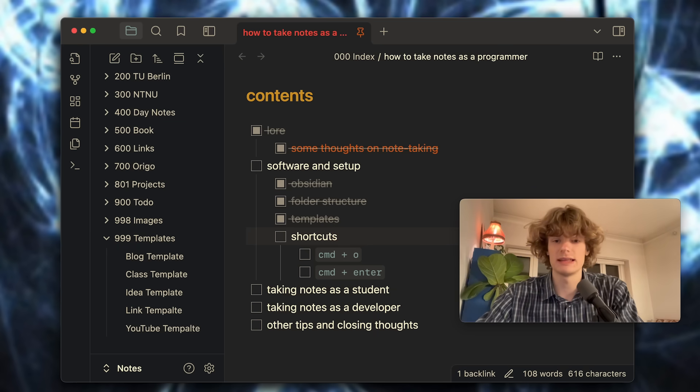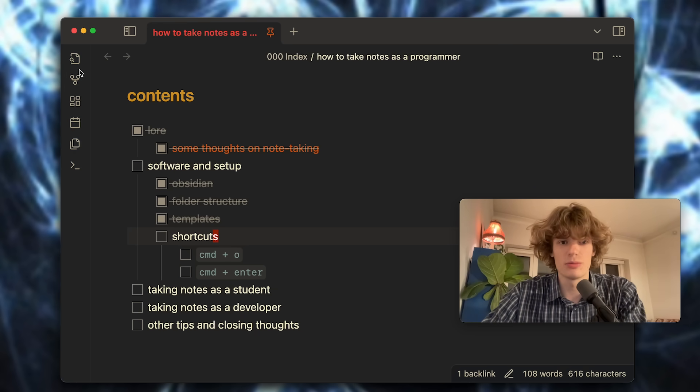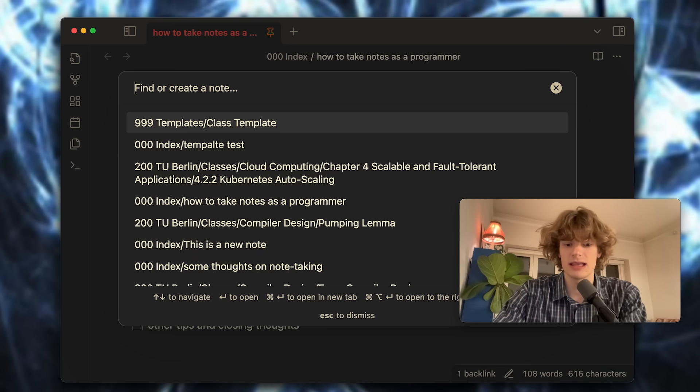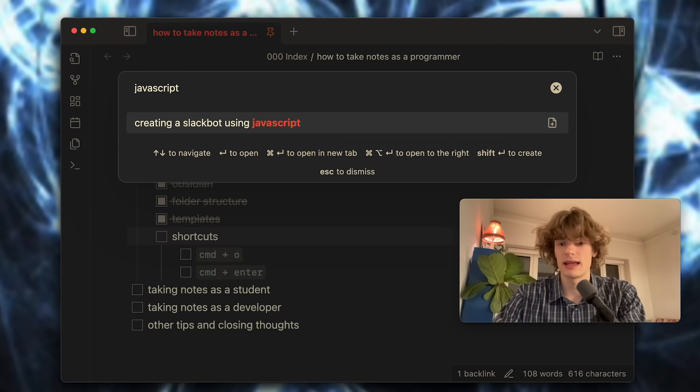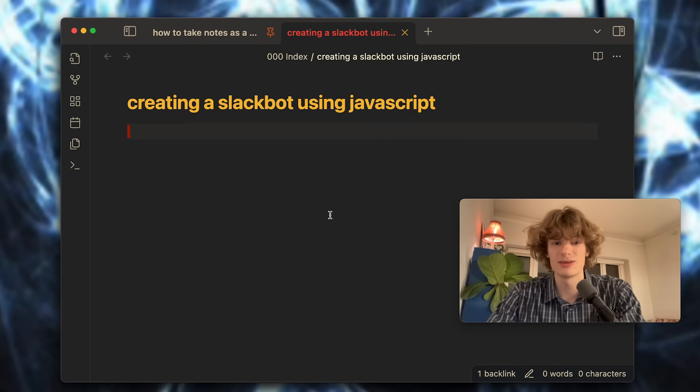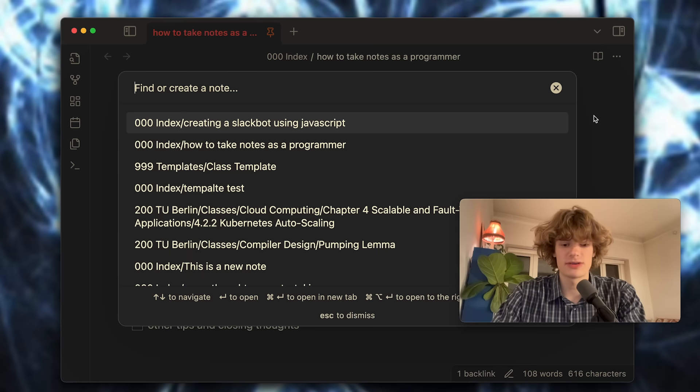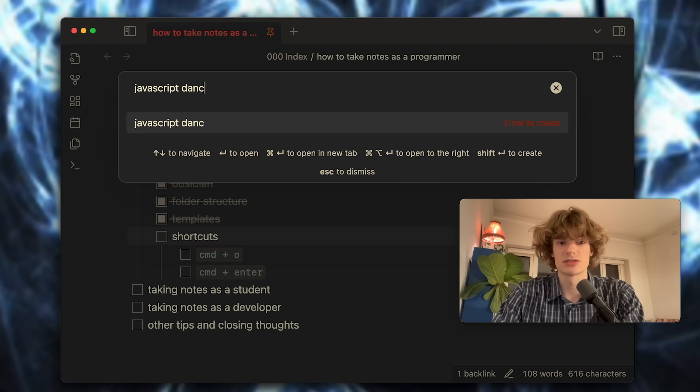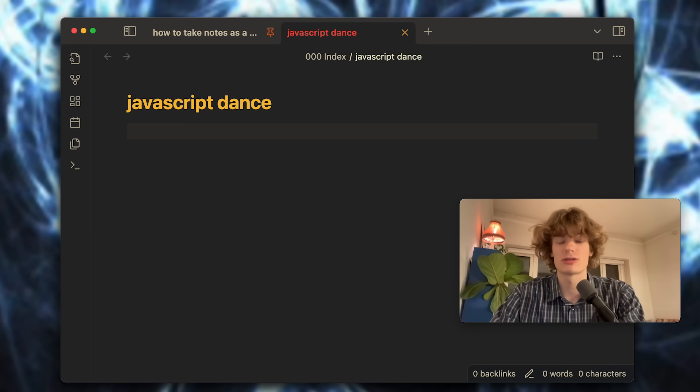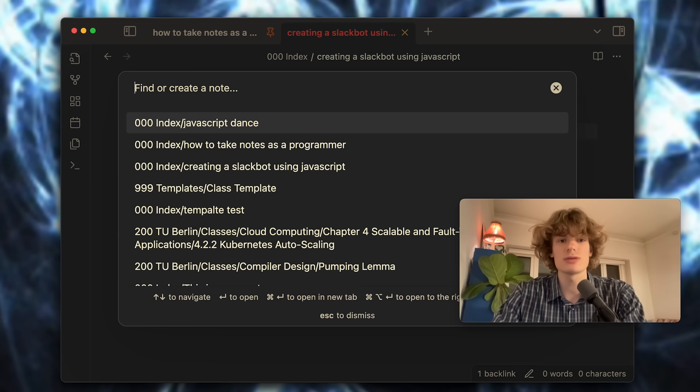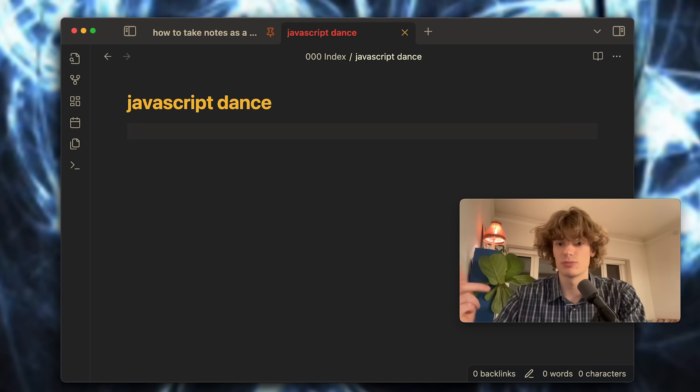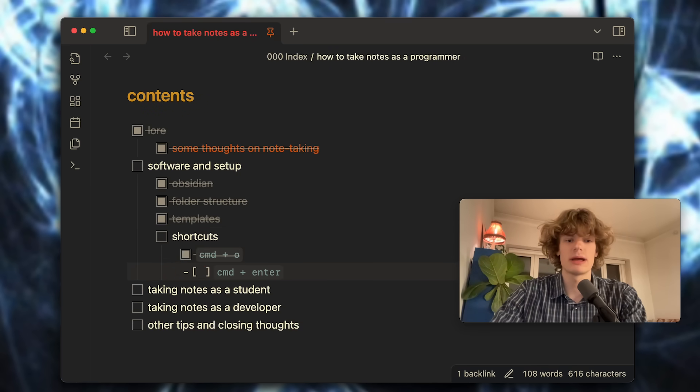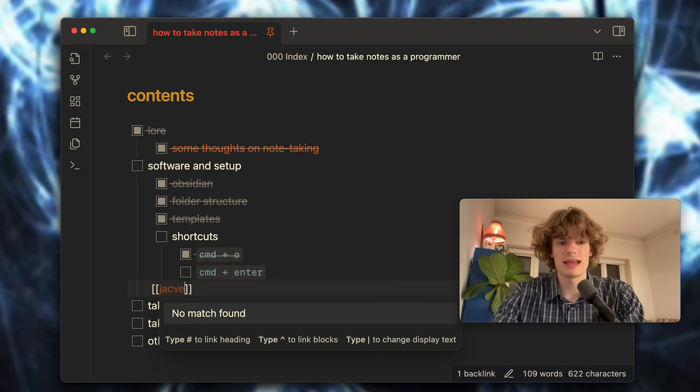Now I want to cover the only two shortcuts that you're really ever going to need in Obsidian. You might have seen me open this window right here which is what is called a fuzzy finder. From here I can search anything, just like JavaScript, and I can find any notes that has JavaScript in it. What's really cool with this fuzzy finder is that if I type a note that does not exist, just like JavaScript dance, I can go ahead and hit enter and it's going to create that note. Just like that we have both a way of finding notes and also creating new notes, which is super great. That's command O.